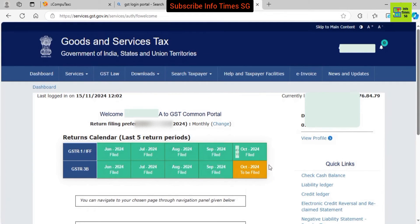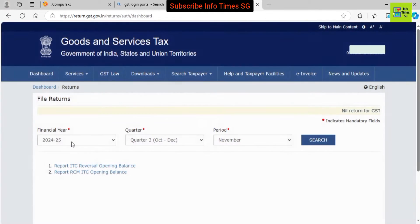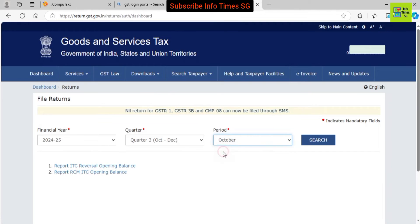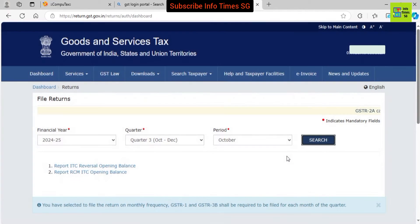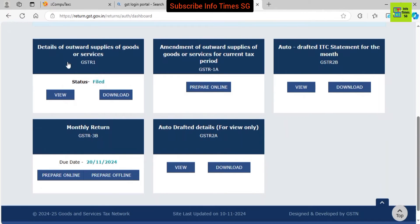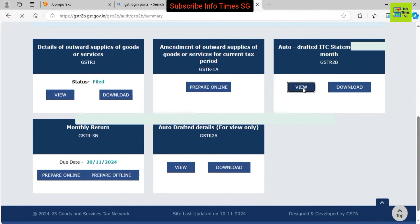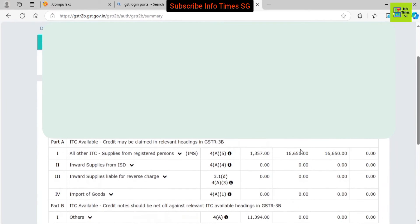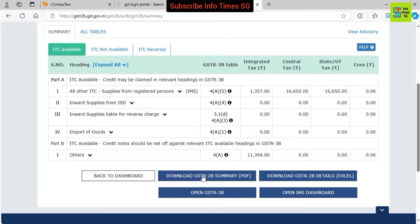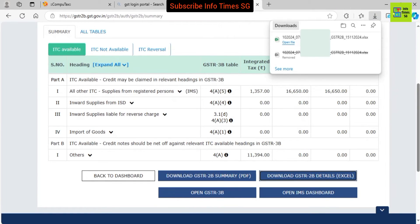Now we will go to the return dashboard. We will select the period, which is October 2024, so we select October here and click the search button. After that, we go to GSTR2B and click the view button. If we want to download GSTR2B in PDF we can click that button, and if we want to download in Excel we click this button. I am downloading GSTR2B in Excel, so I press this button. GSTR2B has been downloaded in Excel.